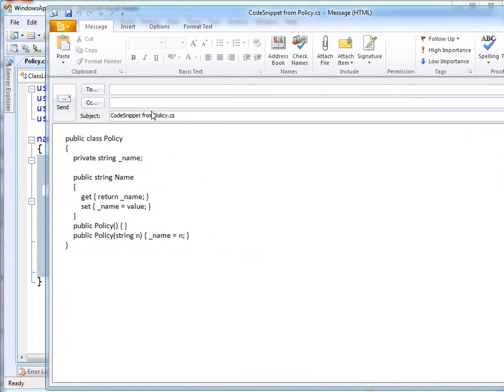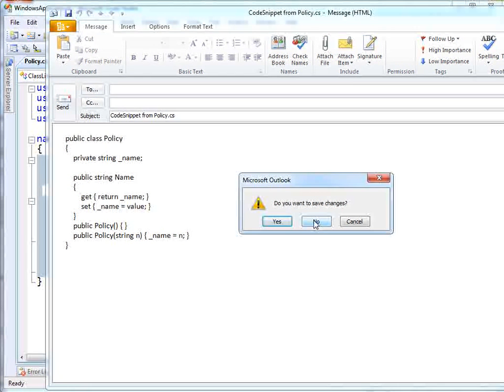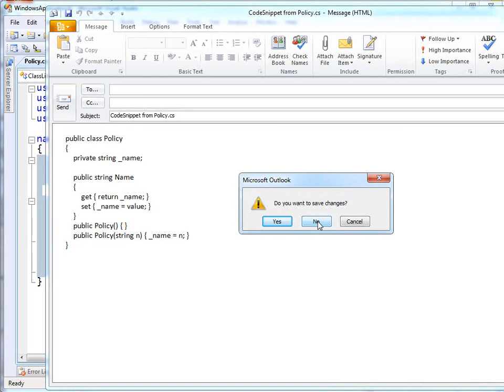Up comes the mail message with the code pasted in. It even reminds in the subject line the name of the file that I got this snippet from. I don't have a lot of work to do now in order to be able to send this message and get the feedback that I'm looking for. I'm not going to save those changes or send that email.